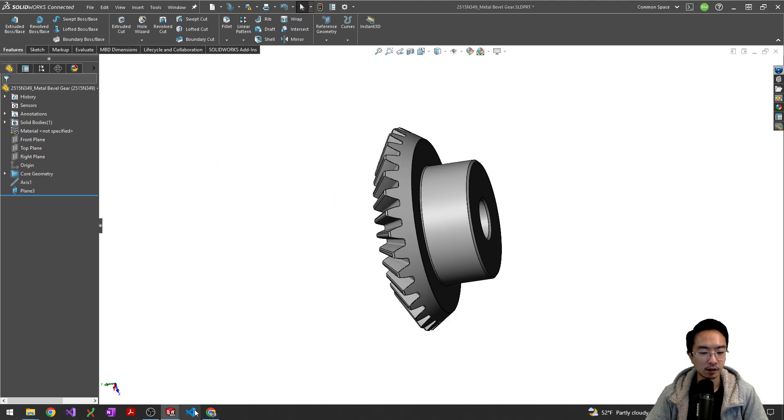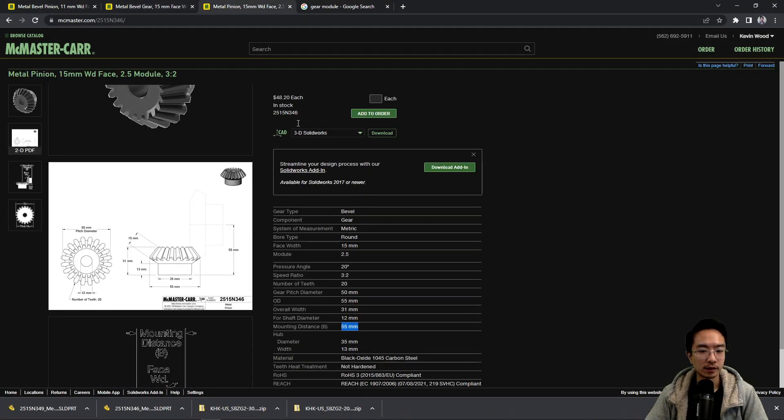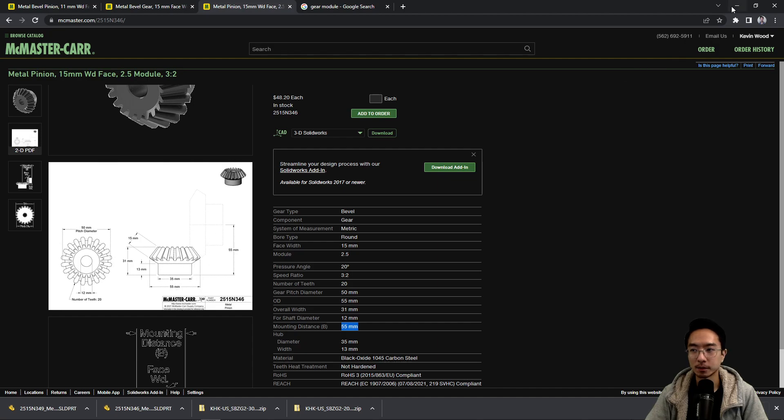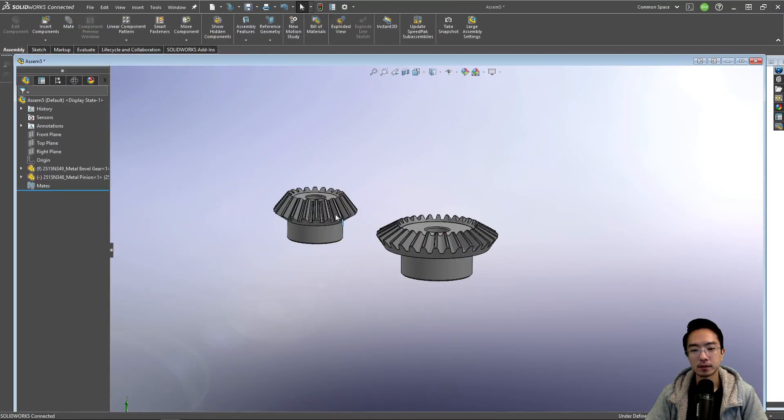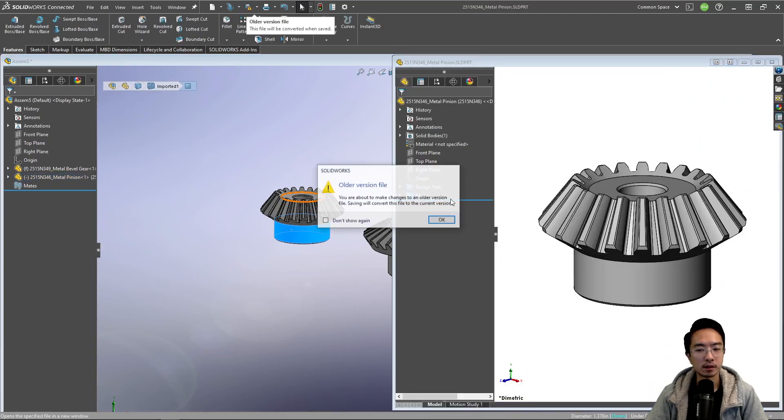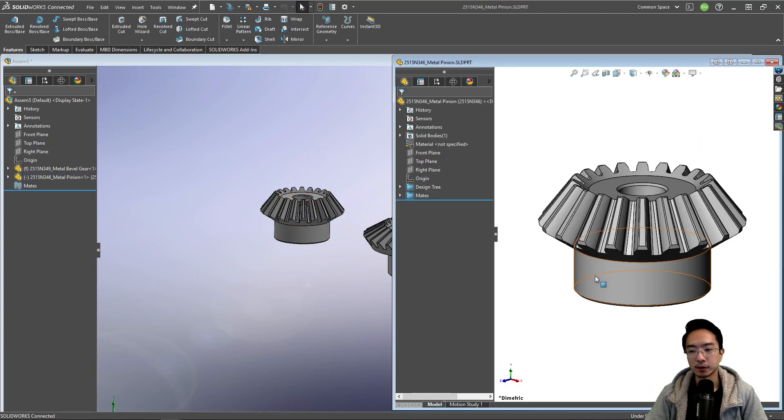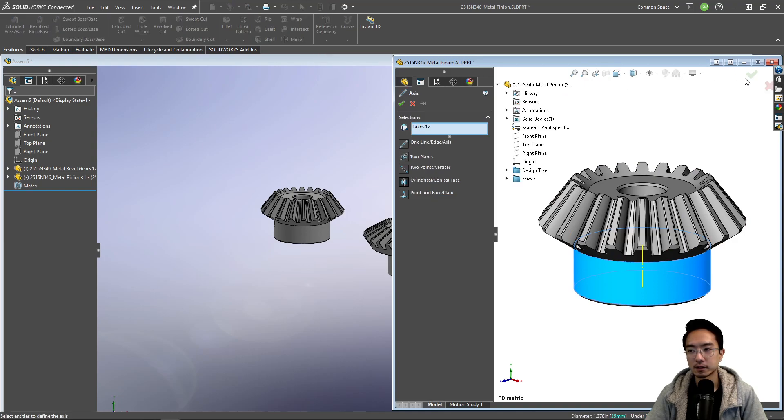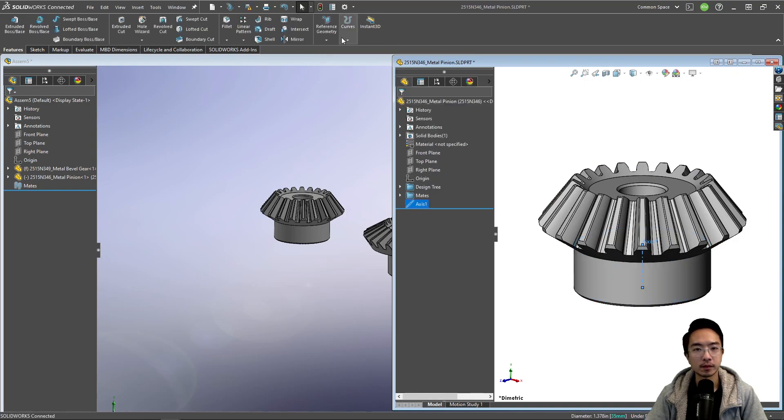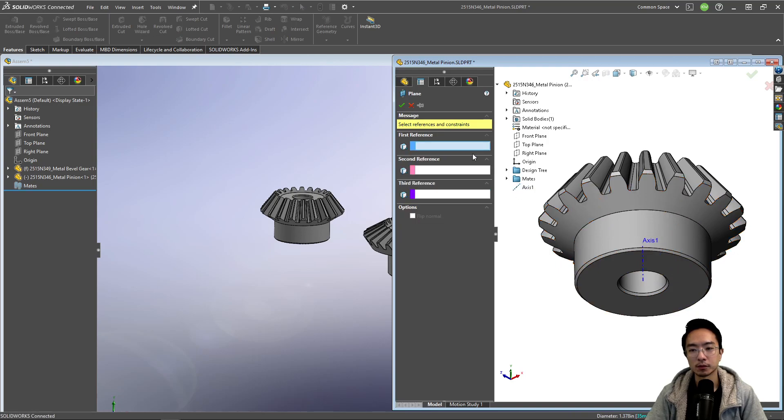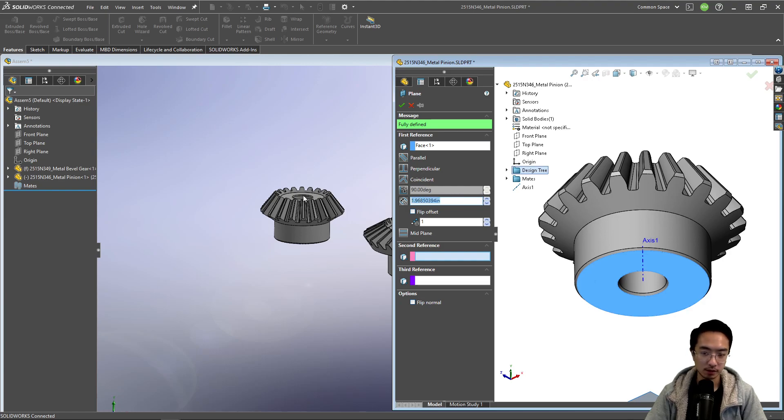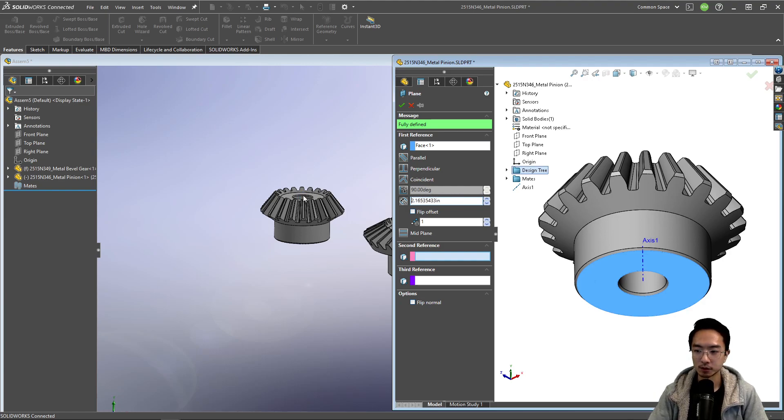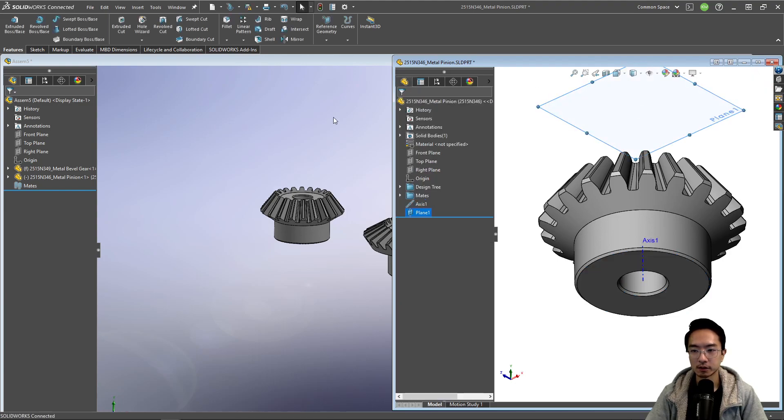And then if we look at the other one it's 55, so from the base to the top. We'll open up this one and we could add an axis, and then we could create a plane relative to the base. And we could make this 55 millimeters in the other direction.